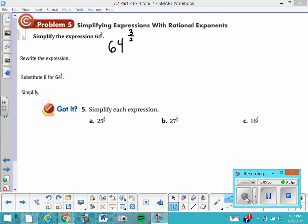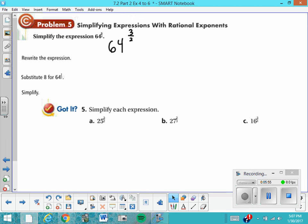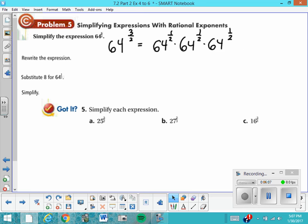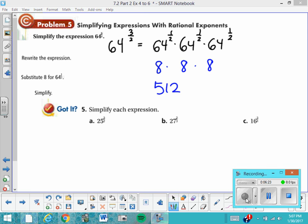Let's practice with 64 to the 3 halves. We rewrite it as 64 to the 1 half times 64 to the 1 half times 64 to the 1 half. Since 64 to the 1 half is 8, we substitute in 8 times 8 times 8. 8 times 8 is 64, and 64 times 8 is 512. So 64 to the 3 halves power is 512.